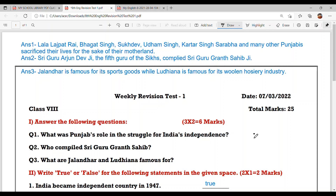Question number one: What was Punjab's role in the struggle for Indian independence? The answer is: Lala Rajpat Rai, Bhagat Singh, Sukhdev, Udham Singh, Kartar Singh Sarabha, and many other Punjabis sacrificed their lives for the sake of their motherland.